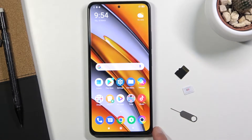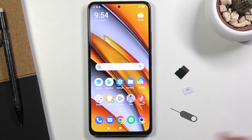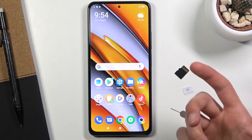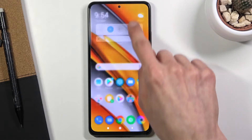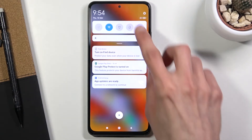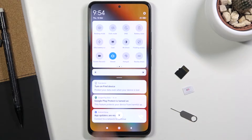Welcome, this is the POCO F3 and today I'll show you how to enable and set up the portable hotspot. To get started, pull down the notification panel and look for the hotspot toggle, which for me is on the second page right over here.